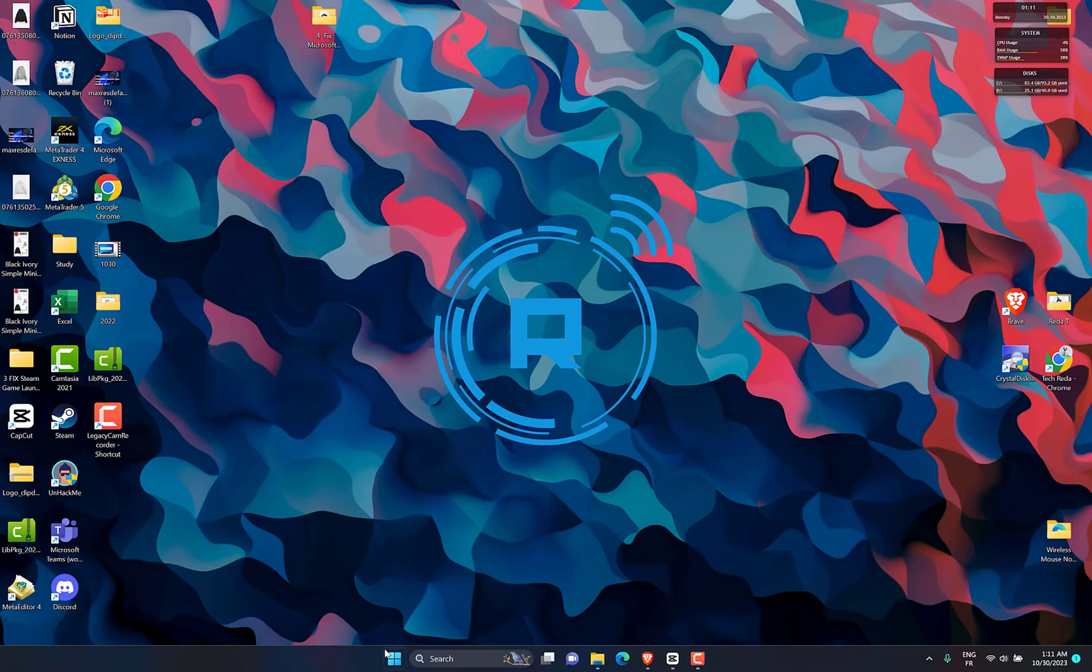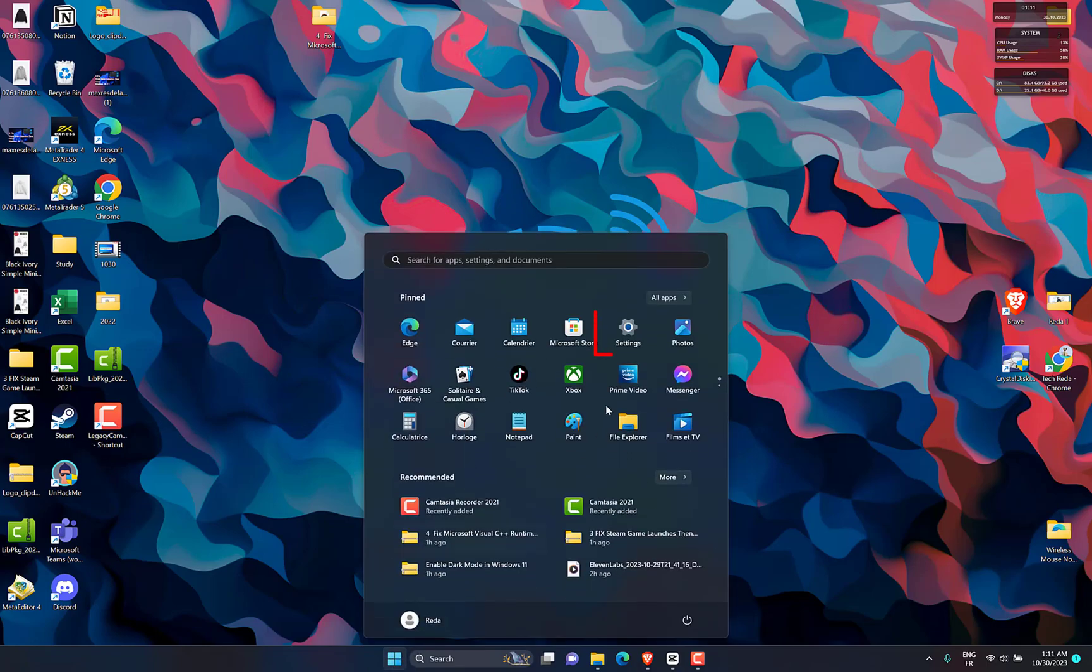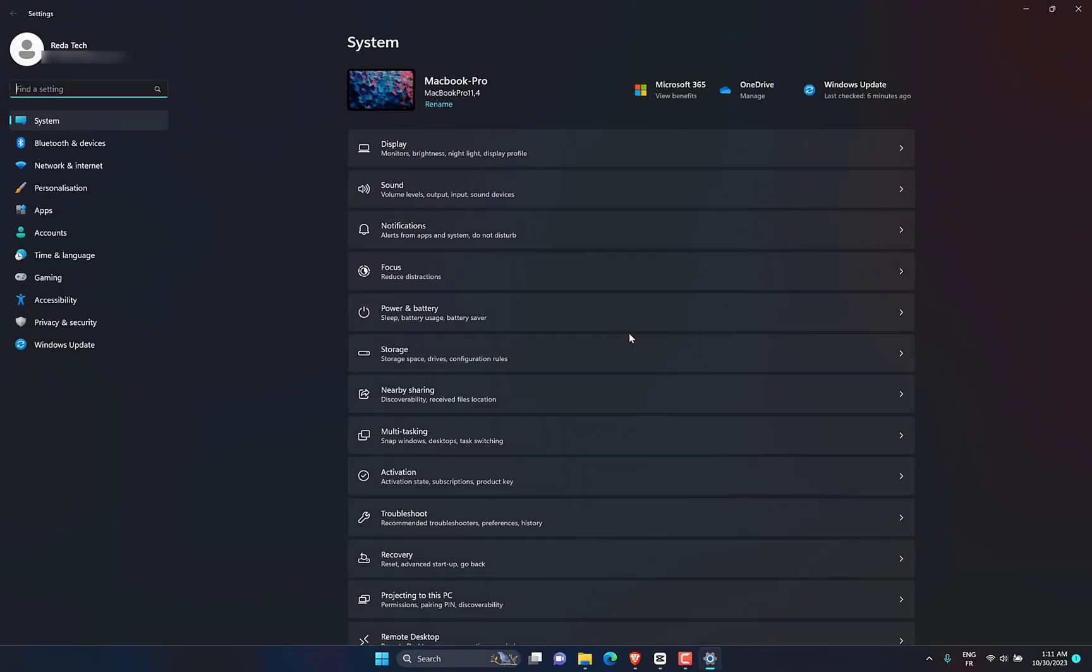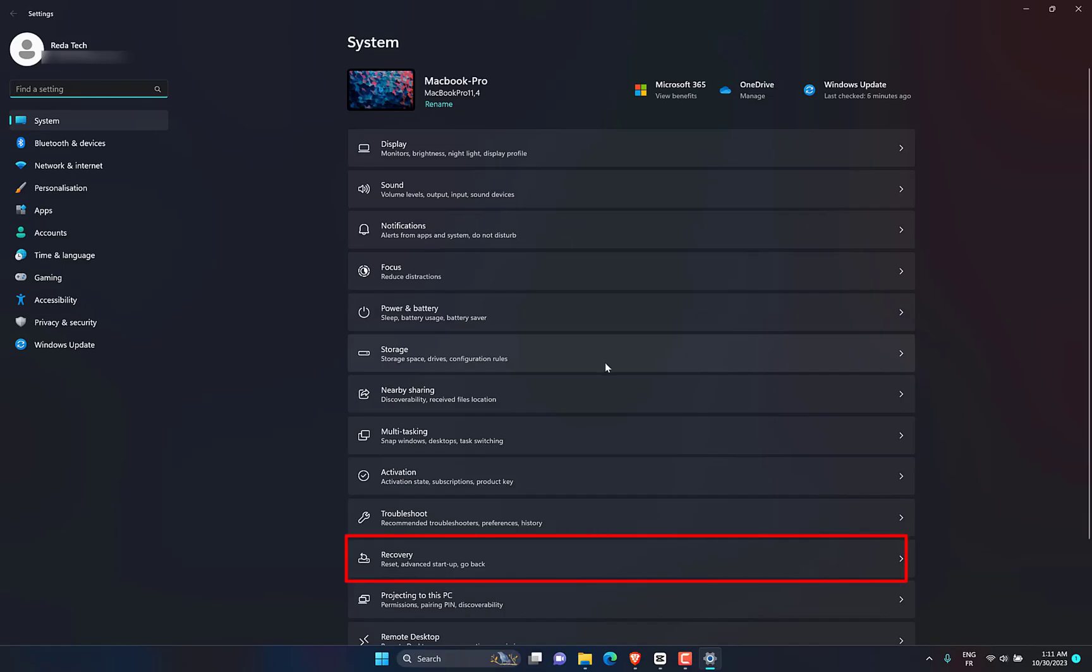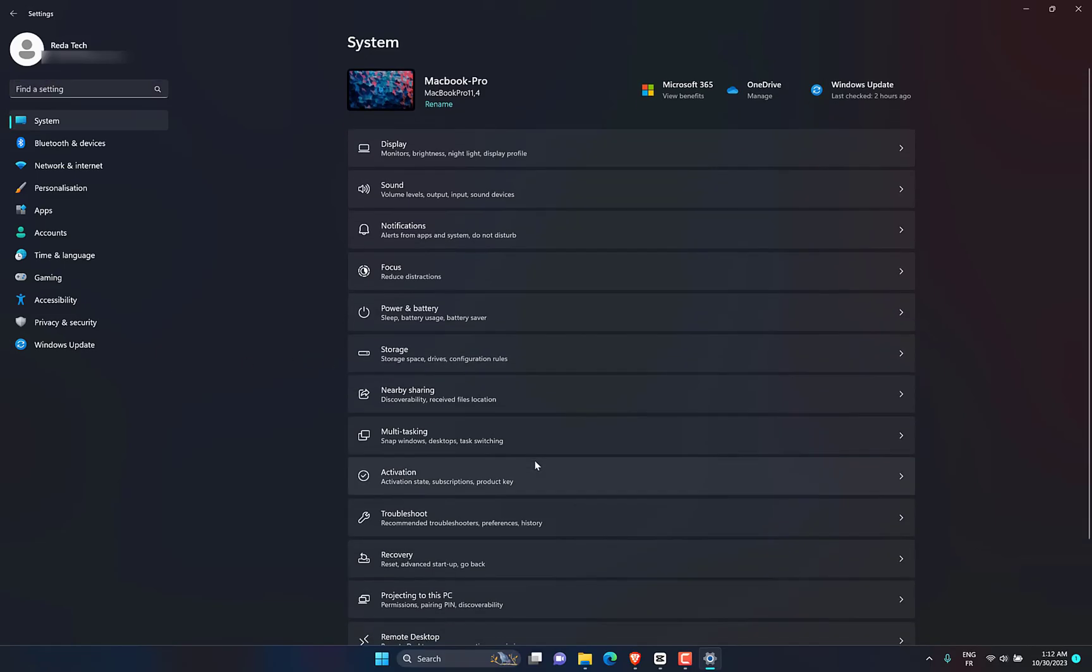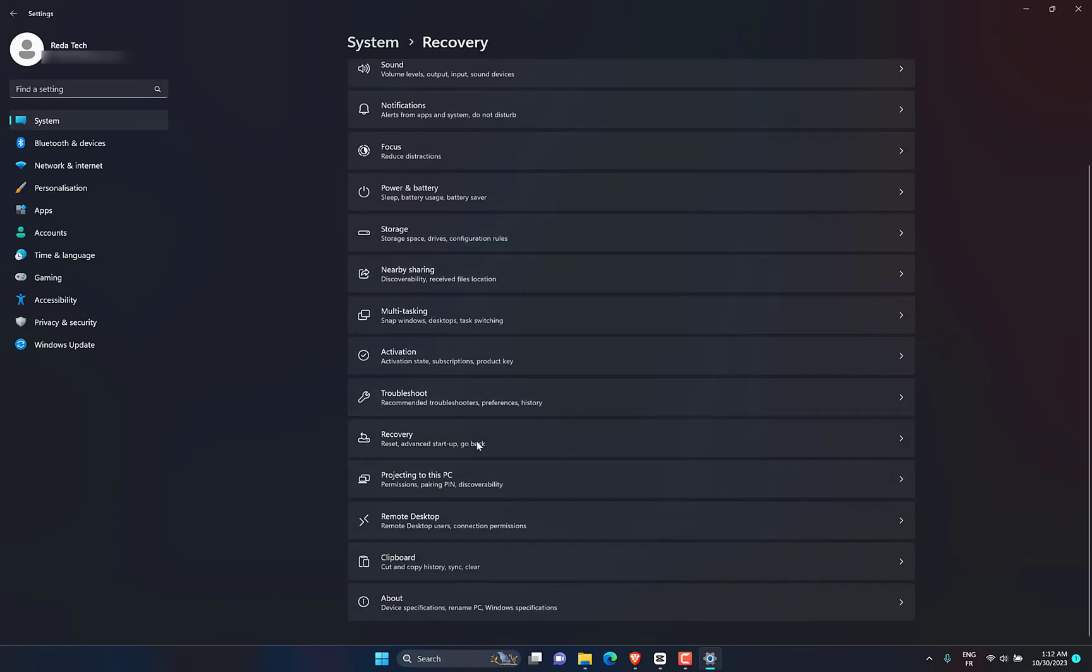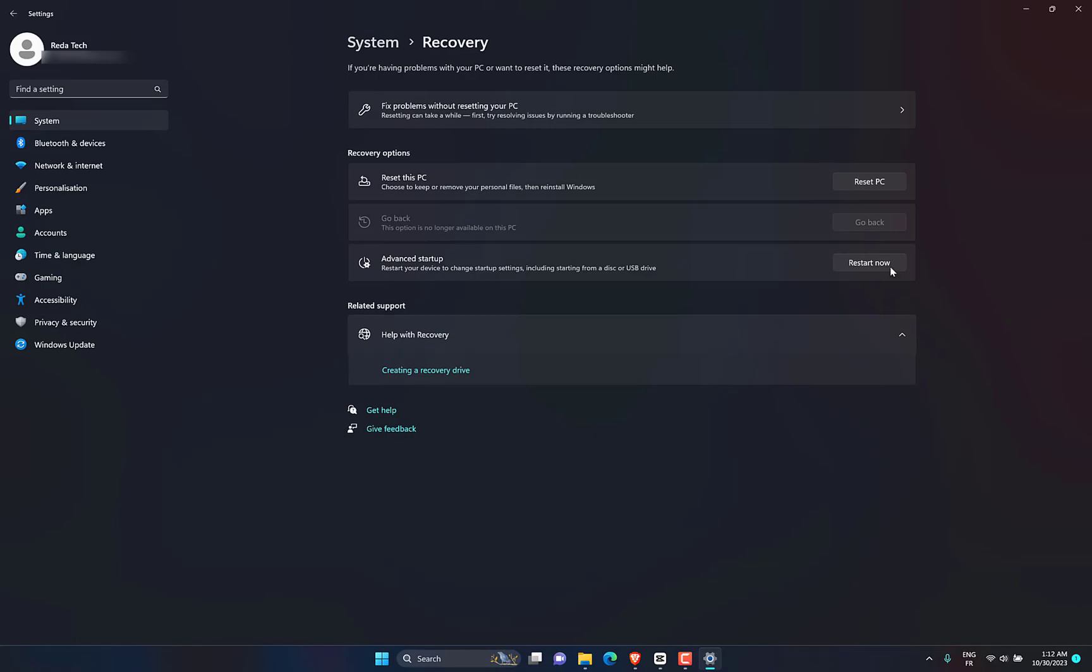To start the factory reset process, click Start, then Settings, then System, then Recovery. Then select Reset PC.